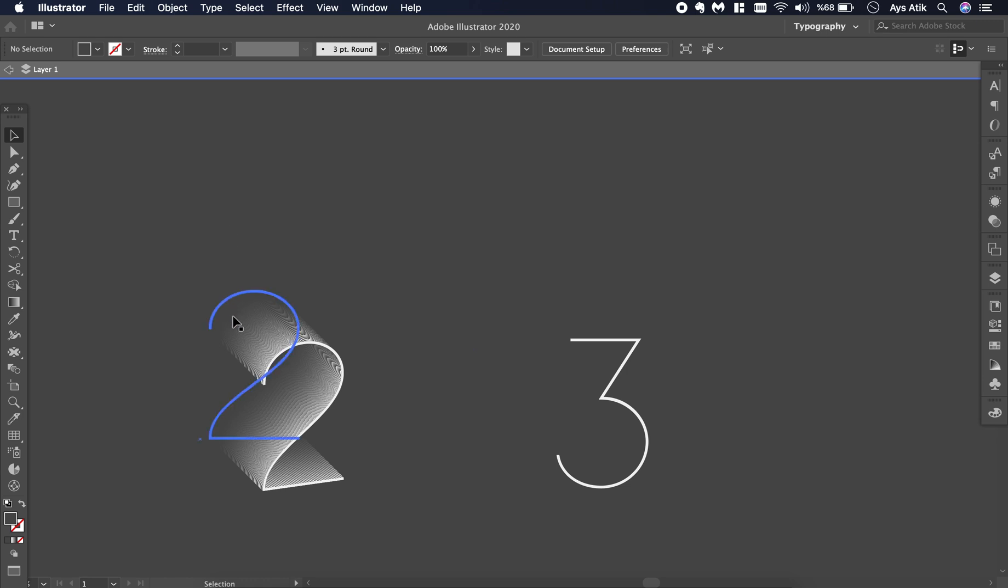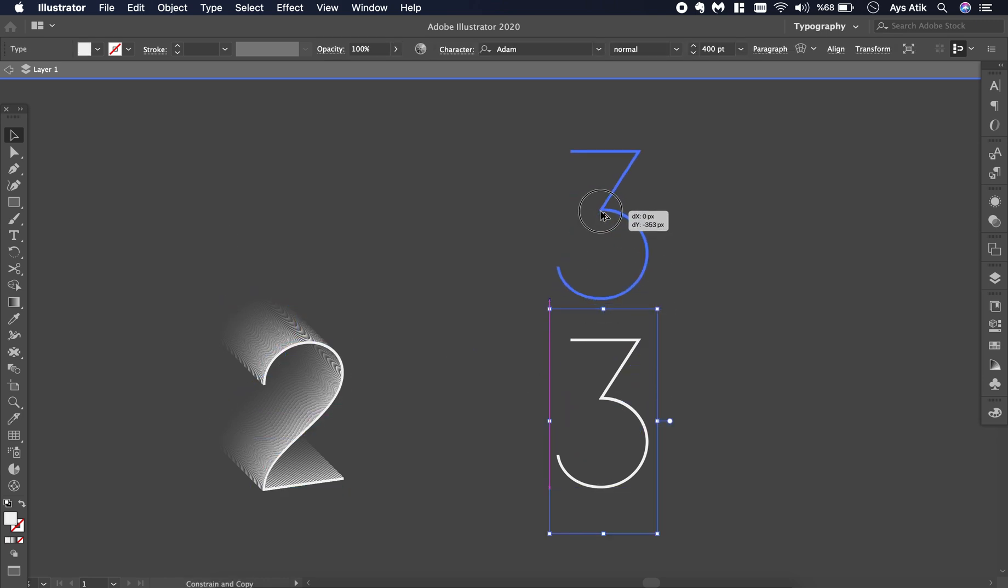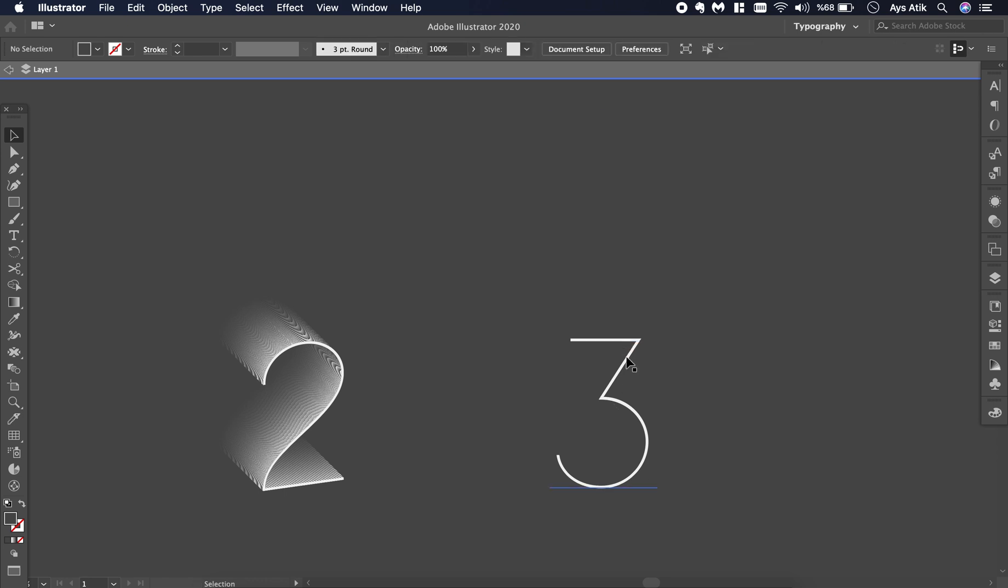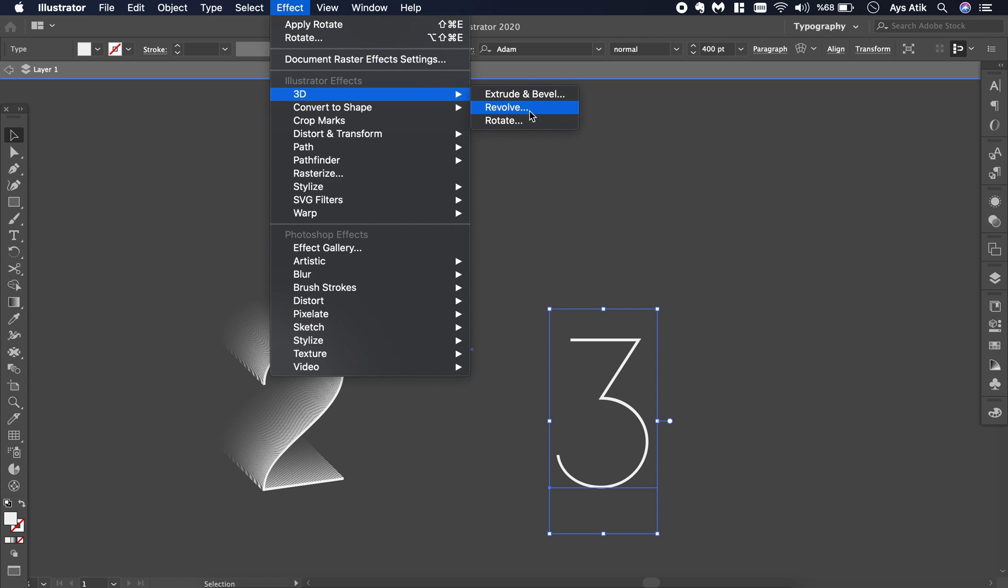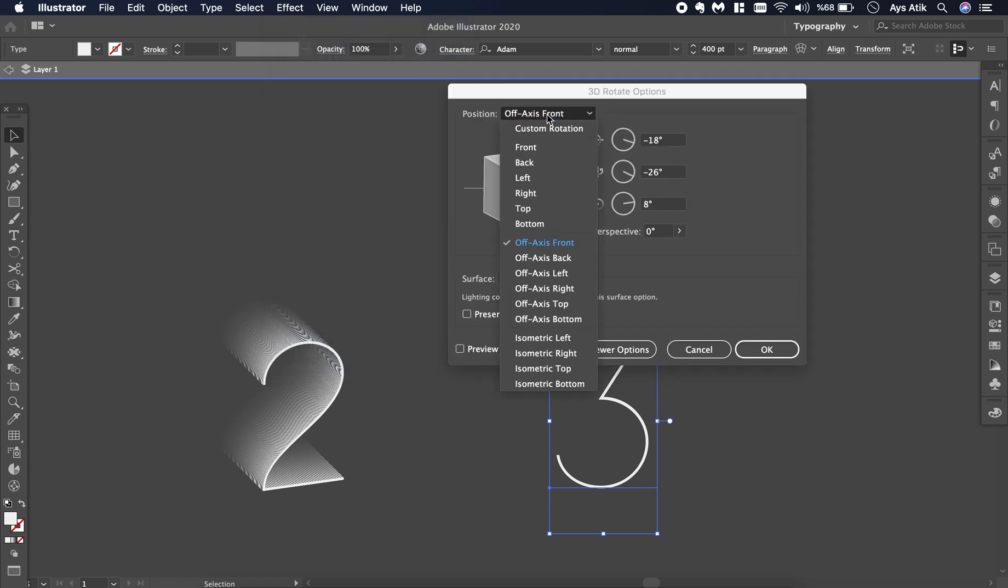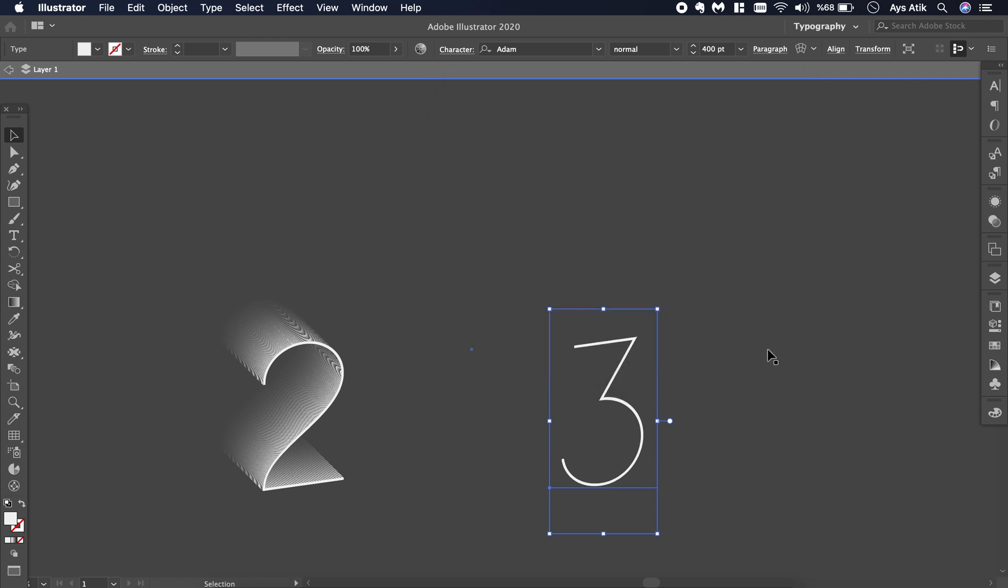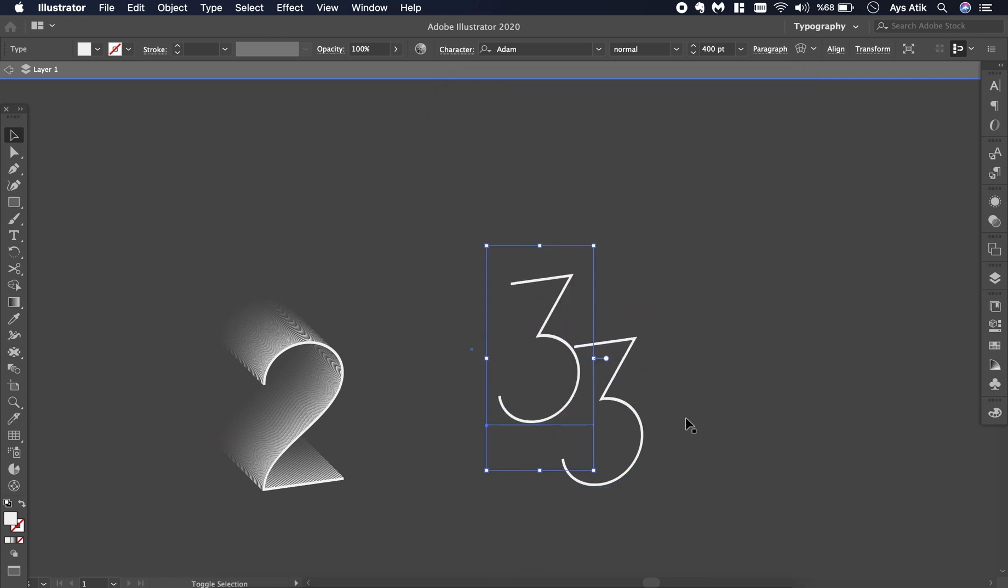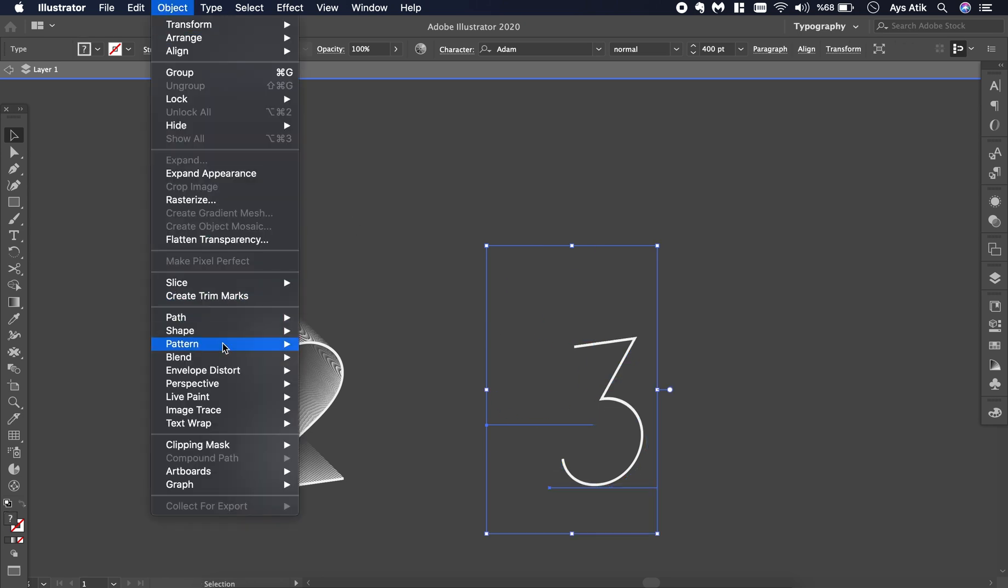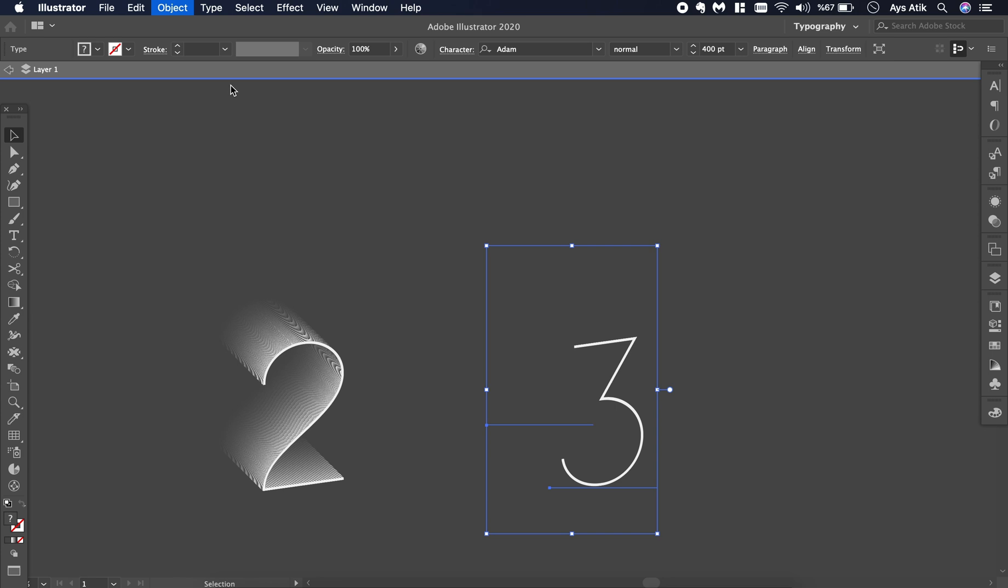Then lock it and let's create this one too. The same steps - make it really dark, match it. First go to Effect 3D Rotate, off axis, front. Copy it, make the one in the back the same color with the background. Go to Object, Blend, Create.